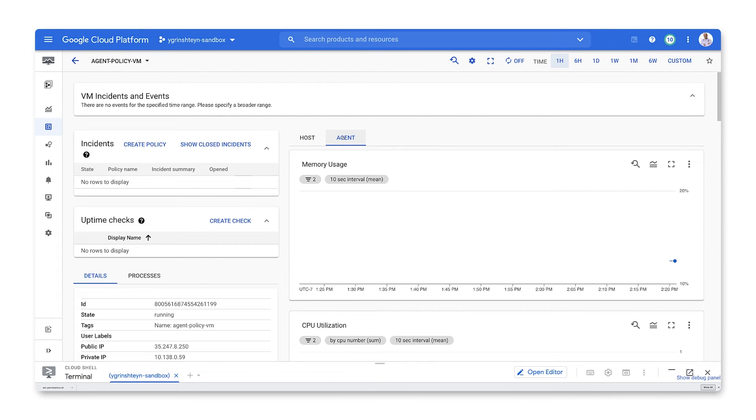So that's how you can use agent policies to ensure that the cloud ops agent is installed and automatically upgraded across a VM fleet.